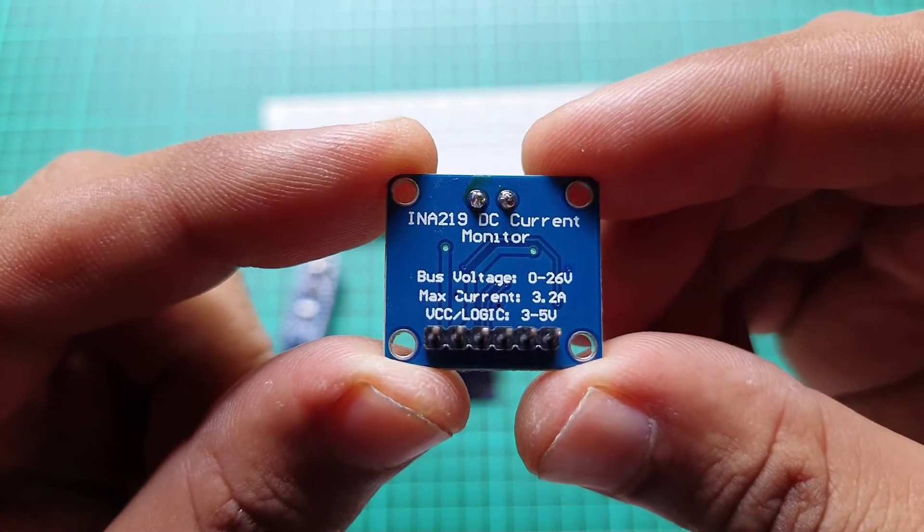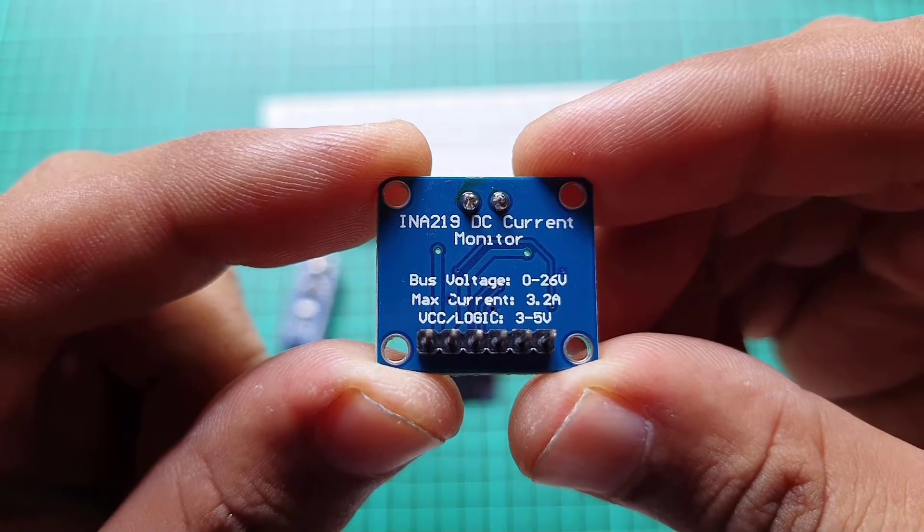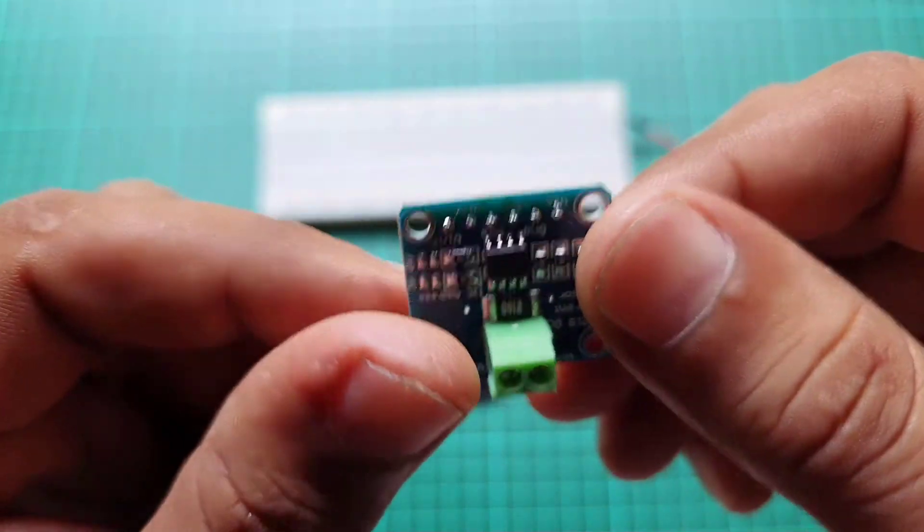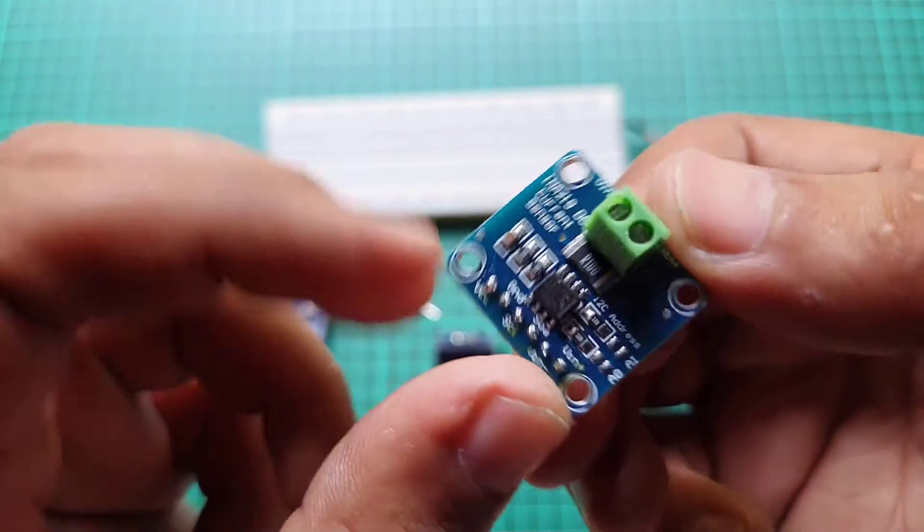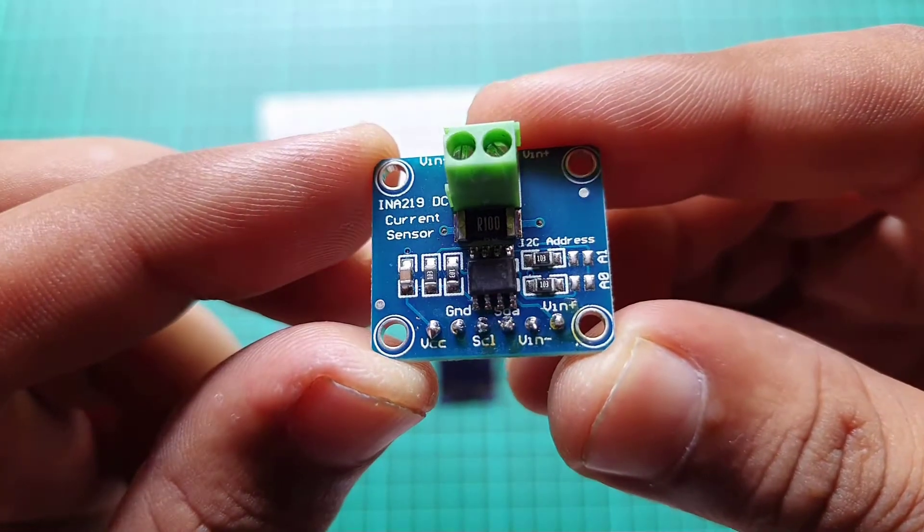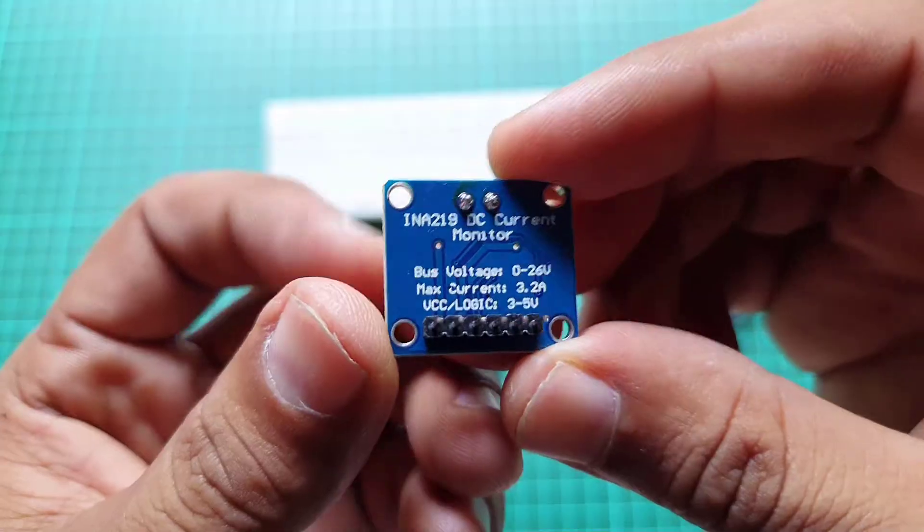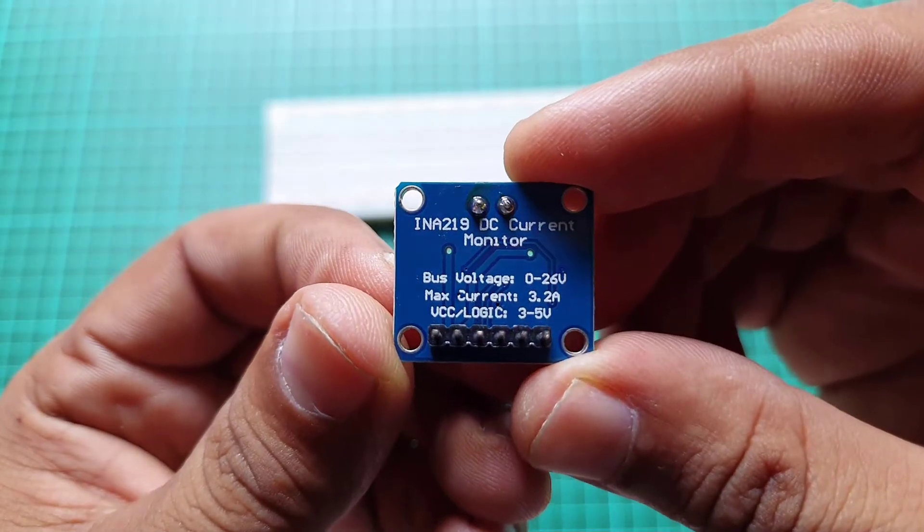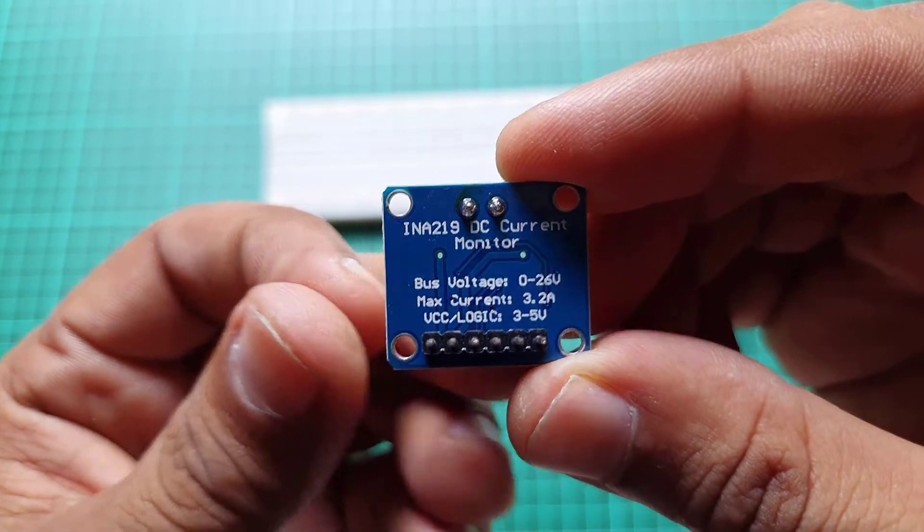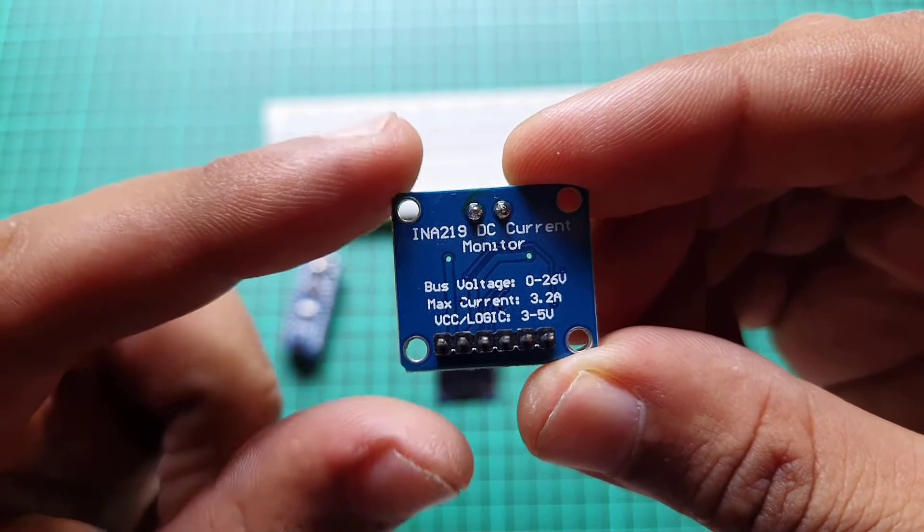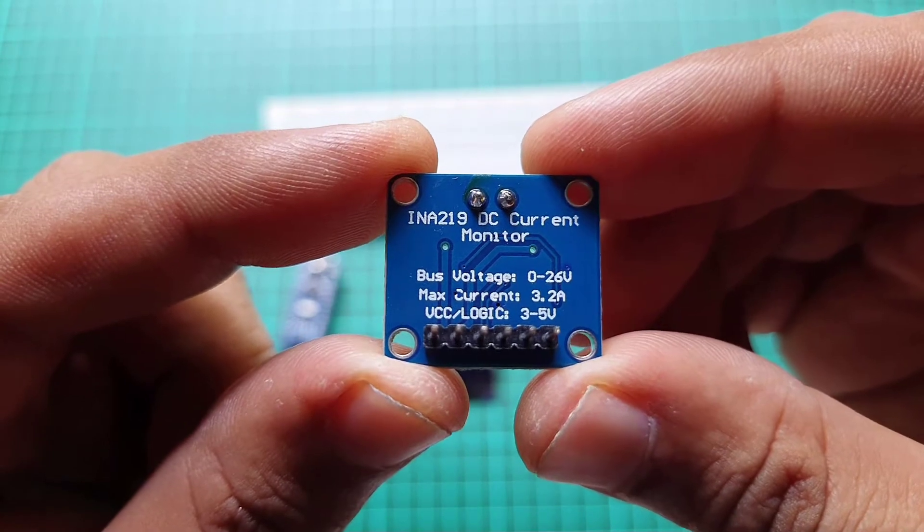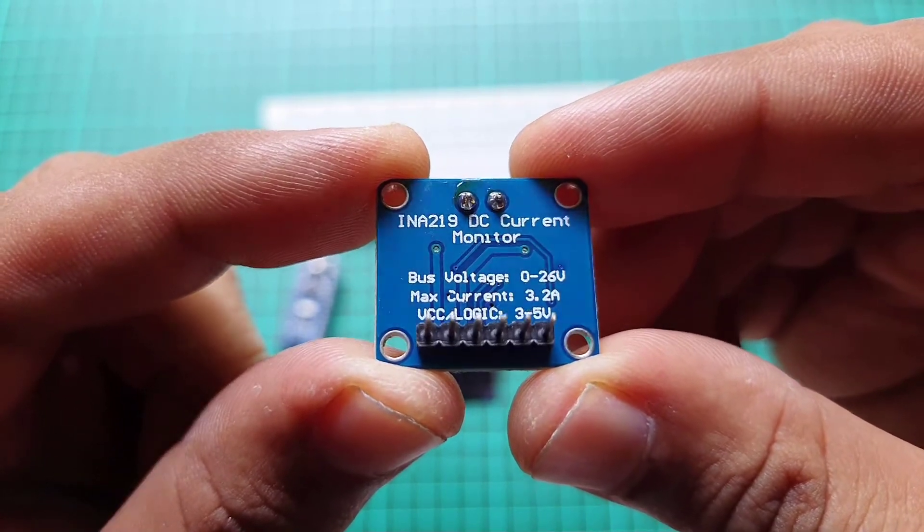This sensor module is provided with 0.1 ohms and/or one percent shunt resistor to fulfill the requirement of current measurements. It can measure DC voltages up to 26 volts, and there are so many other technical details. You can learn them from the link provided in the description.